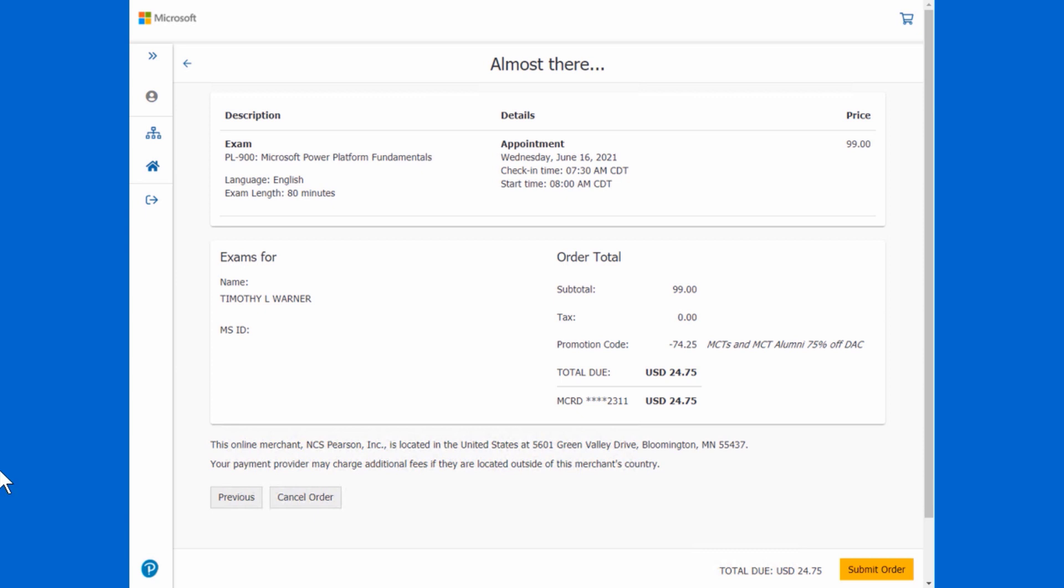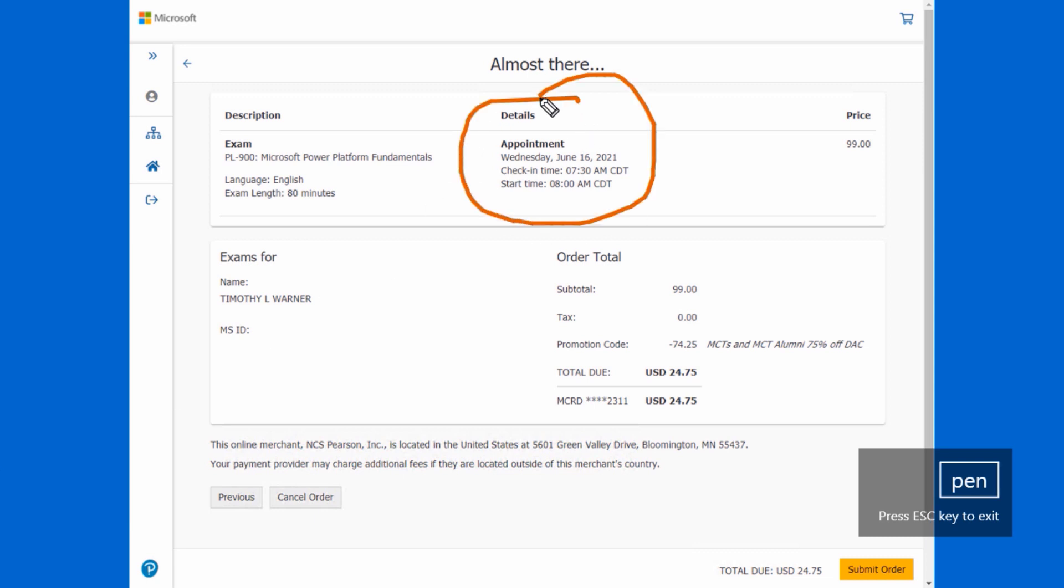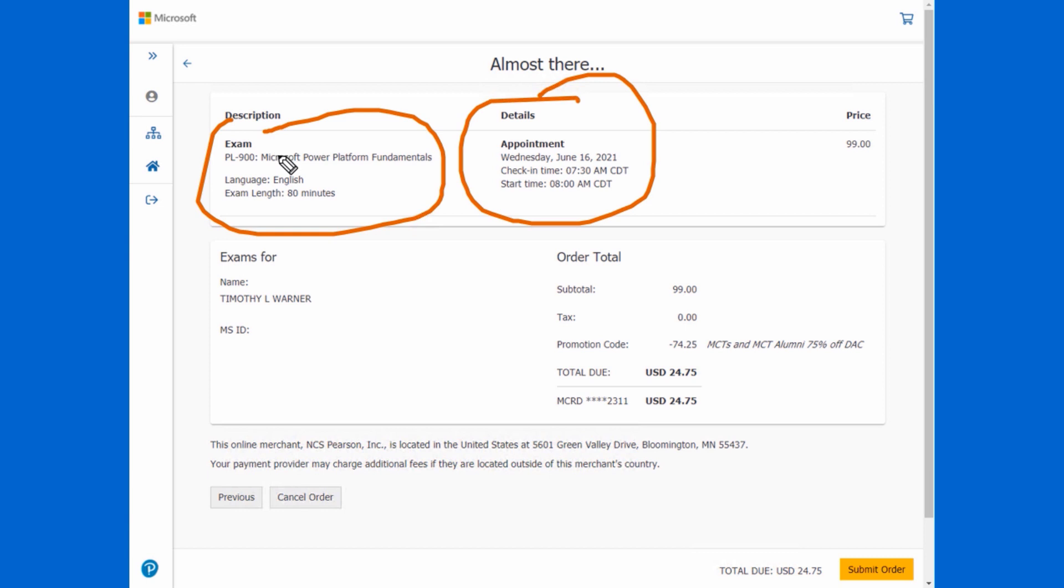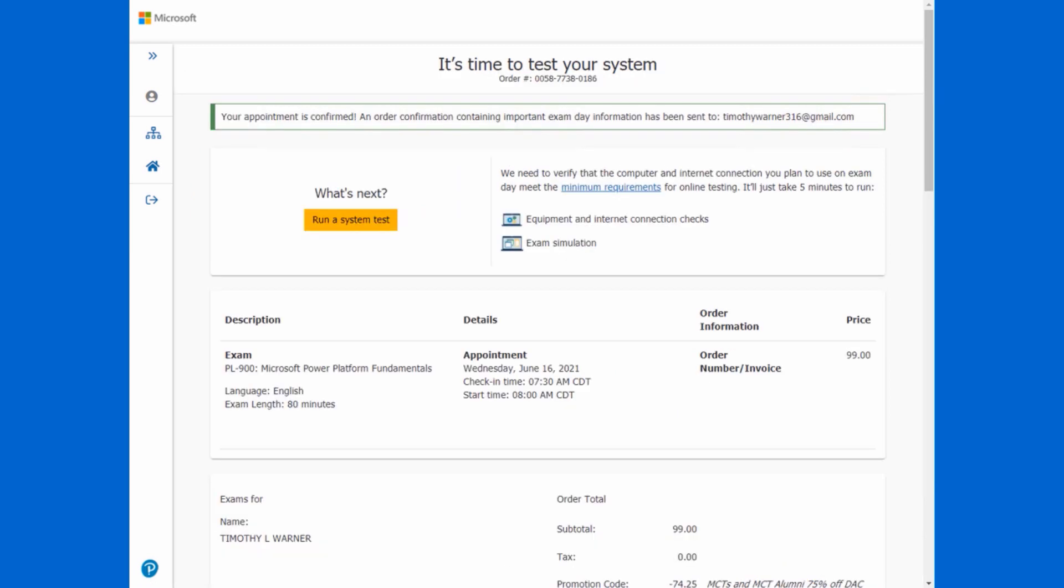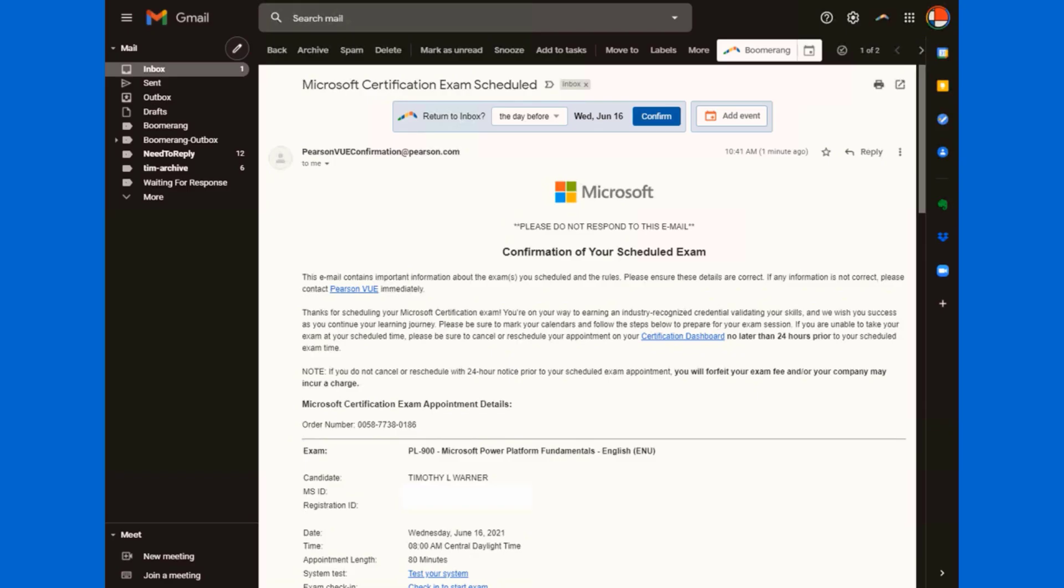So in my case, I provide my credit card details and then finally submit order in the lower right corner of the screen. Now this is an important point. You want to make sure that the details that are listed here match the exam, the language, the date and time. Just do a final check there before you submit the order. Okay. At that point, you'll be prompted by the web application again to run a system test. You don't have to do it now, but you'll want to do it at some time in the future before exam day.